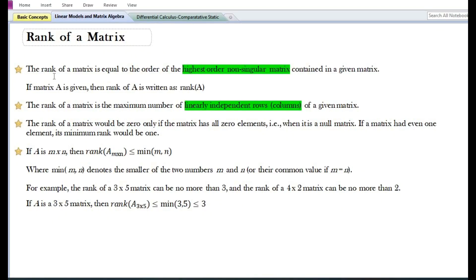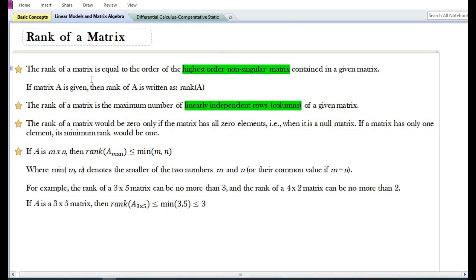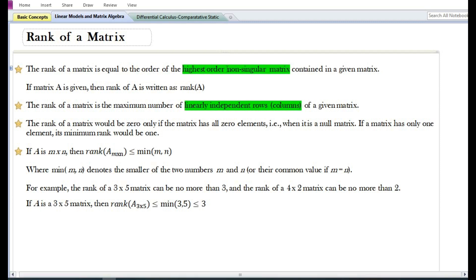In this video we are going to discuss the concept of rank of a matrix. The rank of a matrix is equal to the order of the highest order non-singular matrix contained in a given matrix. A non-singular matrix is a square matrix whose determinant is not equal to zero. If matrix A is given, then rank of matrix A is written as rank(A).